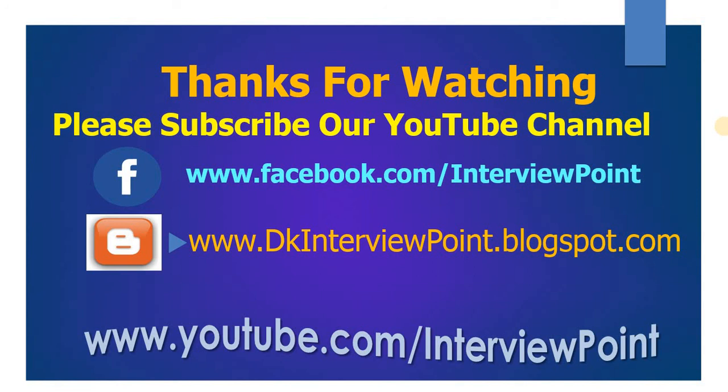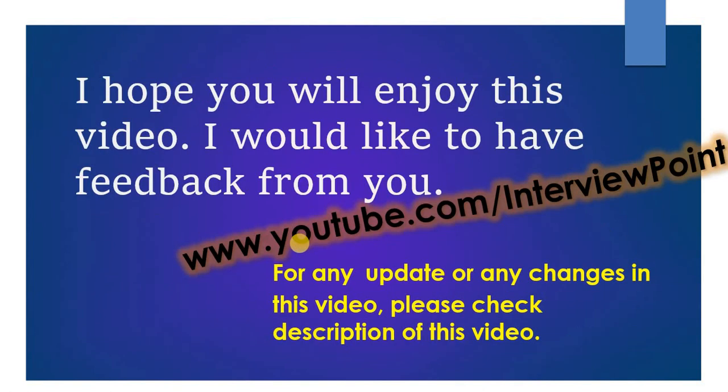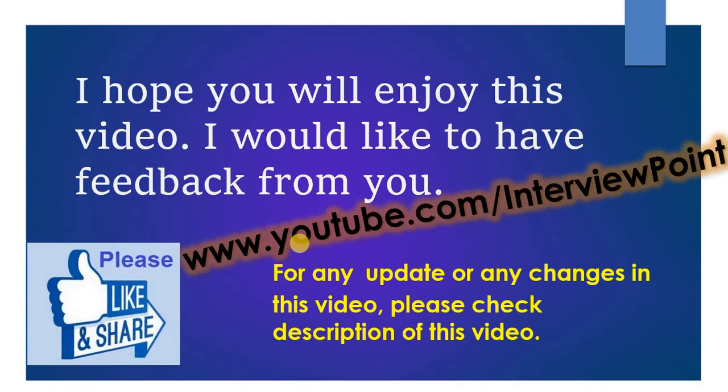For more videos please don't forget to subscribe our YouTube channel. This video is available on my blog. I will give the link in the description. Don't worry guys, all the best. If you enjoy this video please give a thumbs up, don't forget to subscribe on YouTube channel and share. Thank you and all the best.